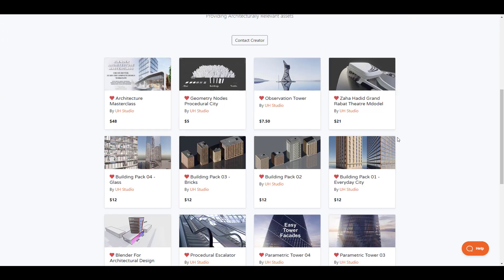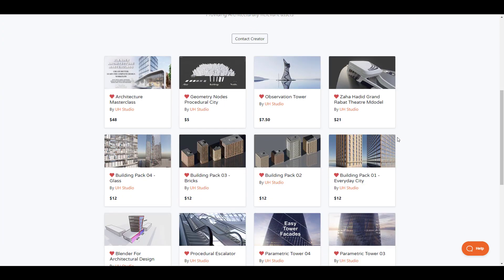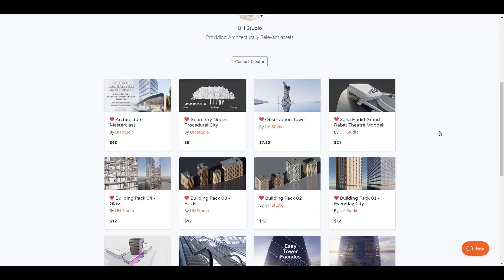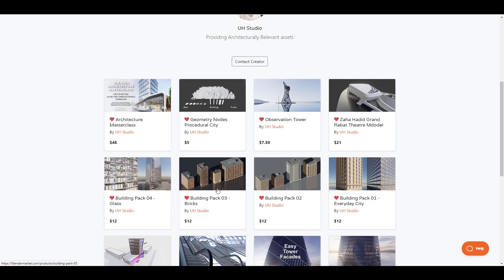The folks at UH Studio have also created a couple more things like this which you might want to check out. Just in case you're looking for geometry node procedural cities or maybe you're looking for some building packs that you might want to use and throw them in your background, these ones are right here and you can pick from them and start creating amazing stuff.